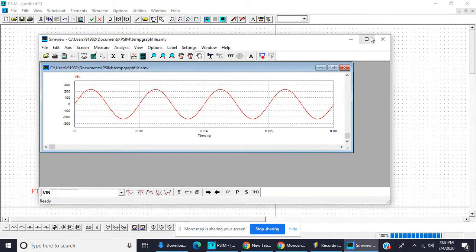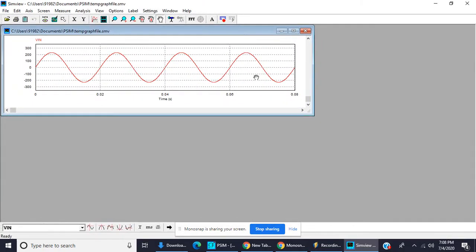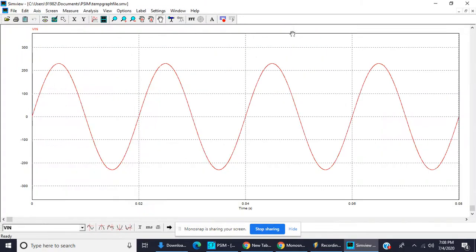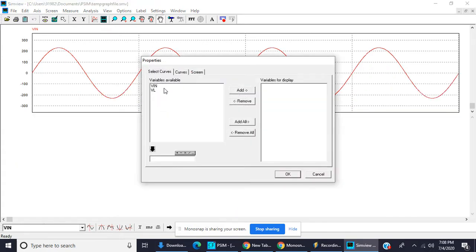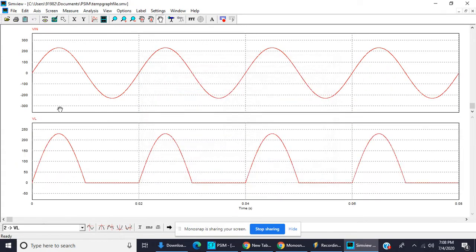This is the input voltage waveform and this is the load voltage. In the half-controlled rectifier, only the half cycle conducts — the positive half cycle conducts and the negative half cycle does not conduct. So this is the exact waveform that we want.